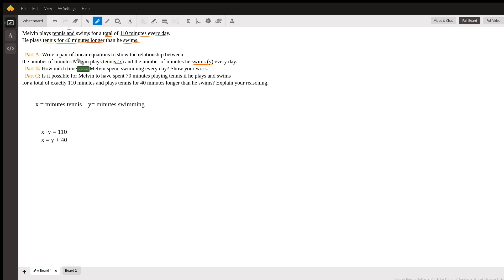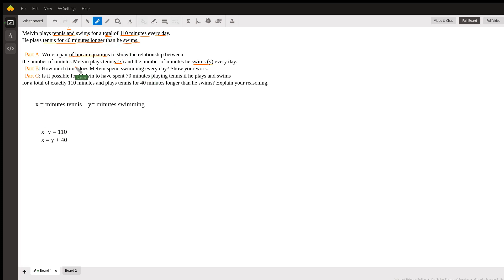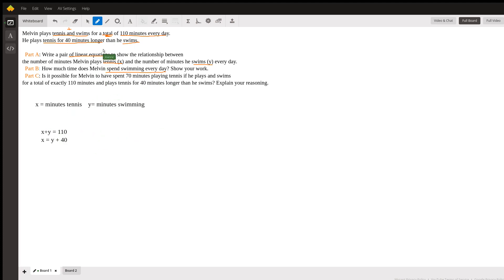Part A asked us to write a pair of linear equations to show the relationship between swimming and tennis, so we have answered Part A: x plus y equals 110, and x equals y plus 40. Now Part B wants us to actually find out how much time he spends swimming every day. We are trying to find y — the number of minutes swimming — so we're going to solve this system of linear equations.